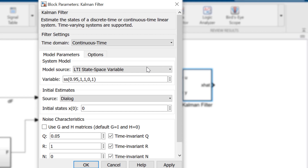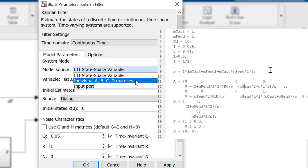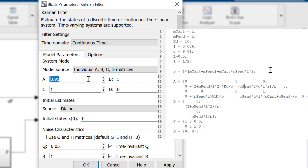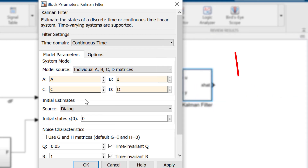Next we need to enter in the state space model for our system. Having an accurate state space representation of your system is very important, as this is how the filter will estimate the behavior of the system. In this case, I will have the matrices for A, B, C, and D defined in MATLAB. Instructions for deriving the state space for the system can be found in the description.